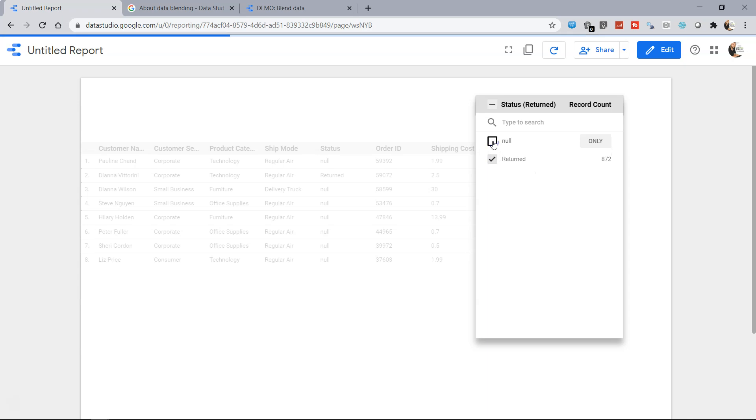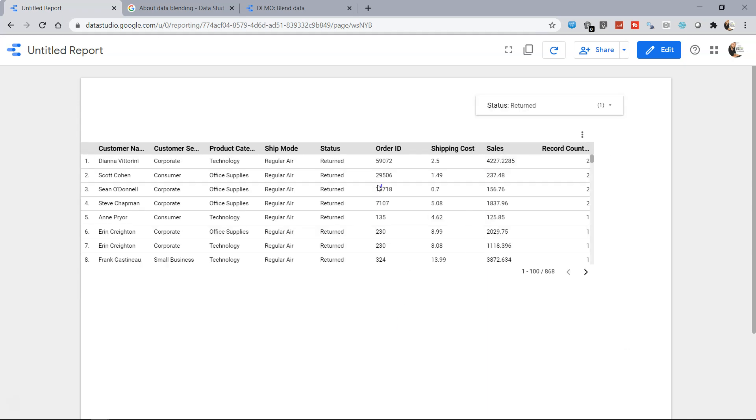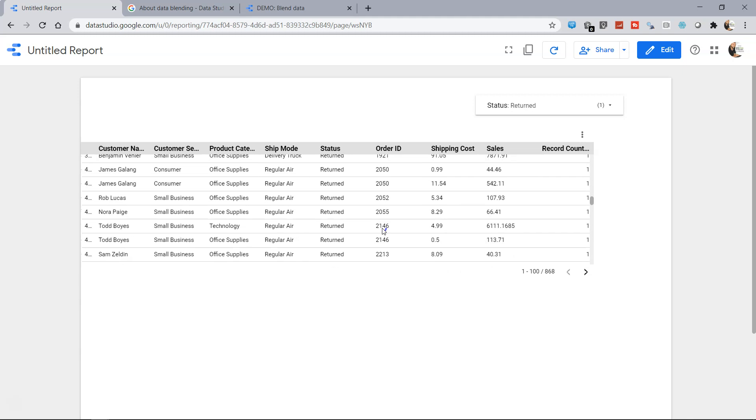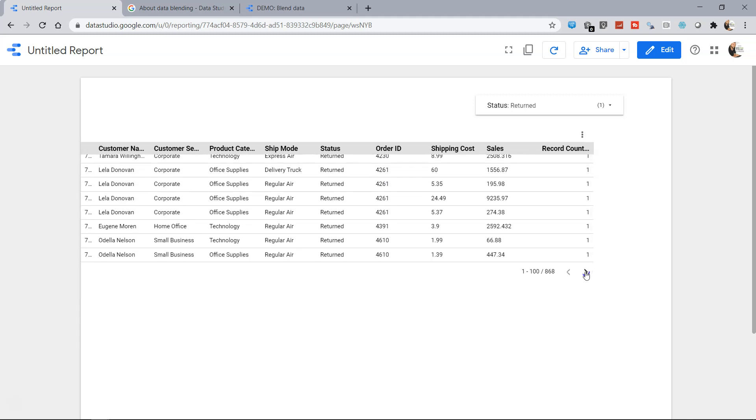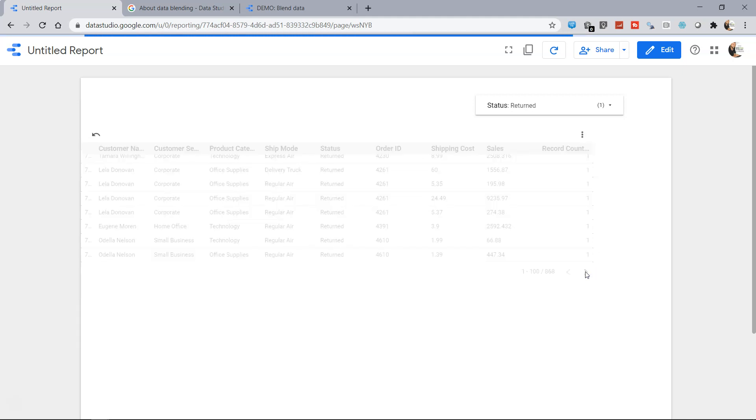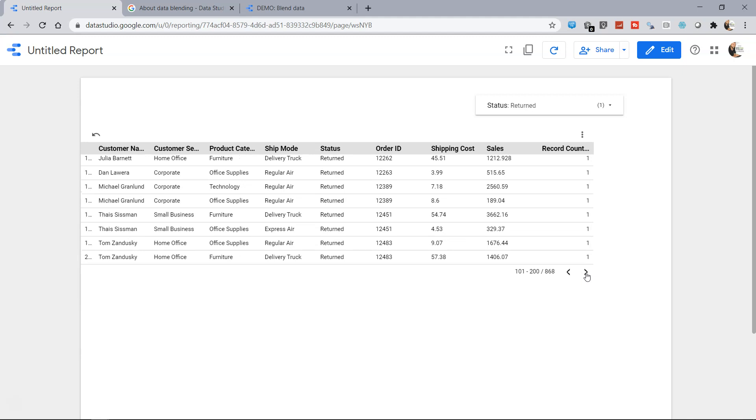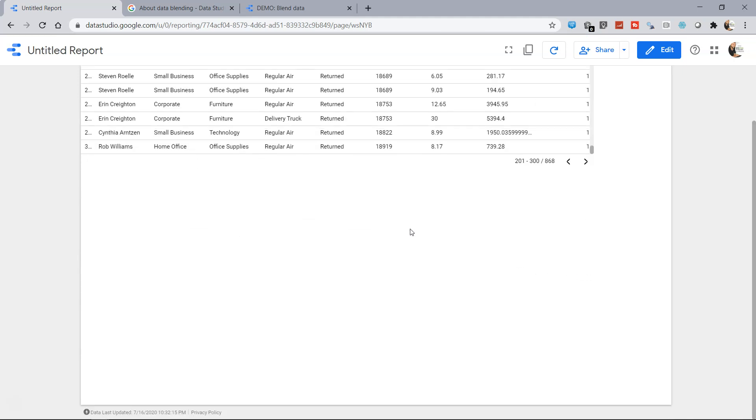And now we want to apply the return filter so I will just uncheck that and what it will give us is the returned orders, all the orders which have been returned and if I want I can move on and go ahead and see the different products which have been returned.